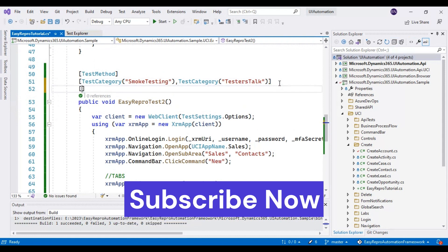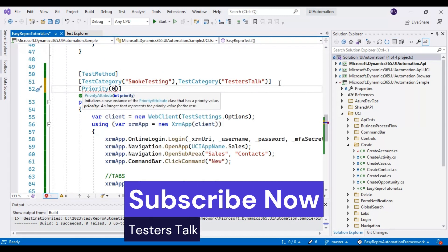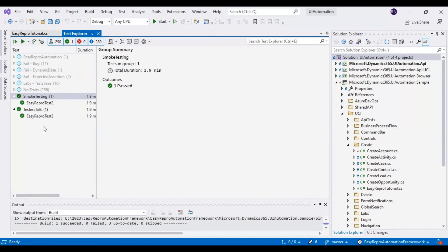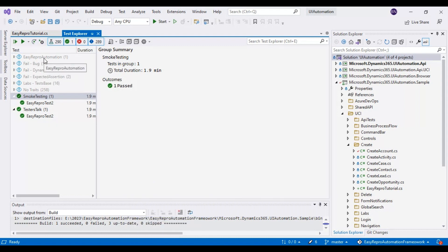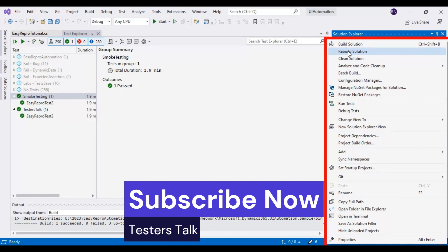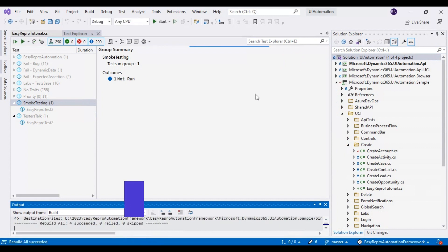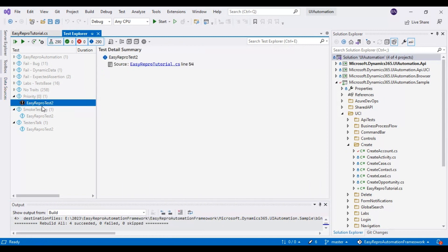Let us discuss one more attribute called Priority. You can assign priority to your test cases — priority starts at 0 and you can specify 1, 2, and so on. Go to Test Explorer, and based on the priority you can see the grouping there. Let me clean and rebuild the solution. You can see Priority 0 with one test case — EasyRepro Test 2 belongs to priority 0. You can divide your test cases based on need and execute your test scripts accordingly.